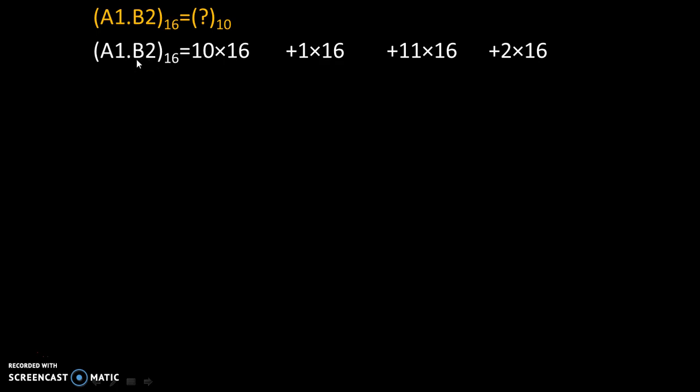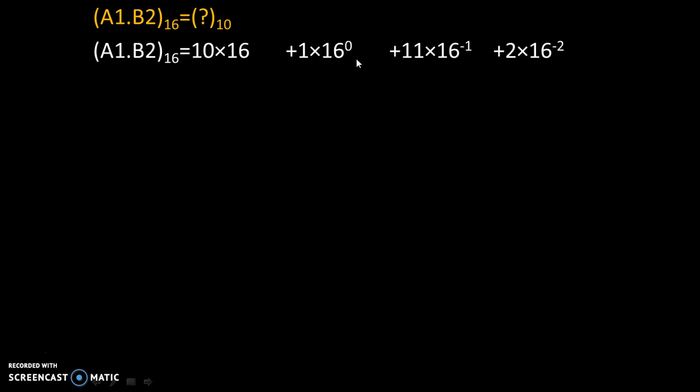After the fractional point, only 2 digits are there. That's why we start with 16 raised to minus 2, 16 raised to minus 1, 16 raised to 0, and 16 raised to 1.